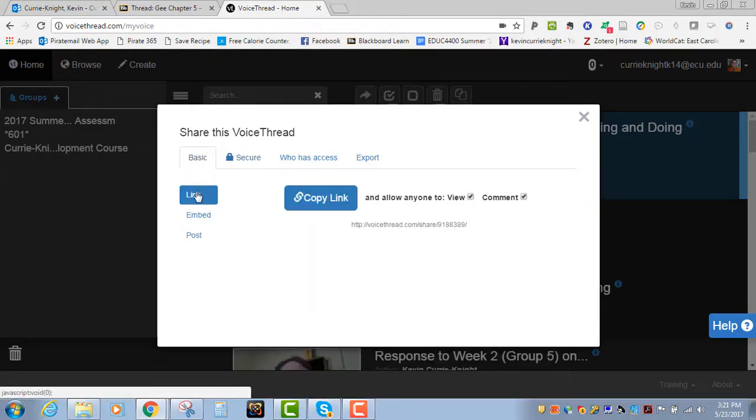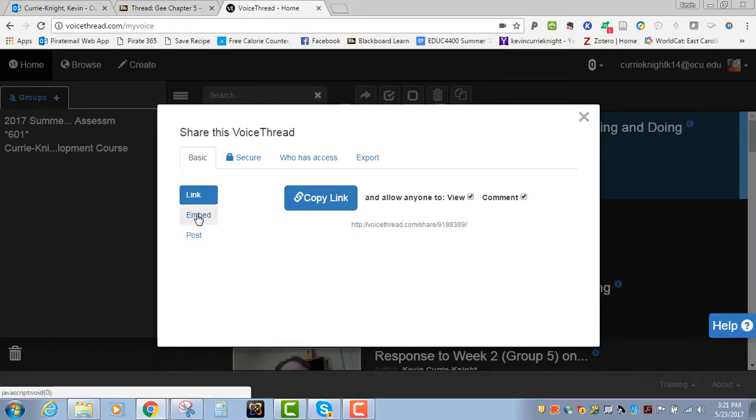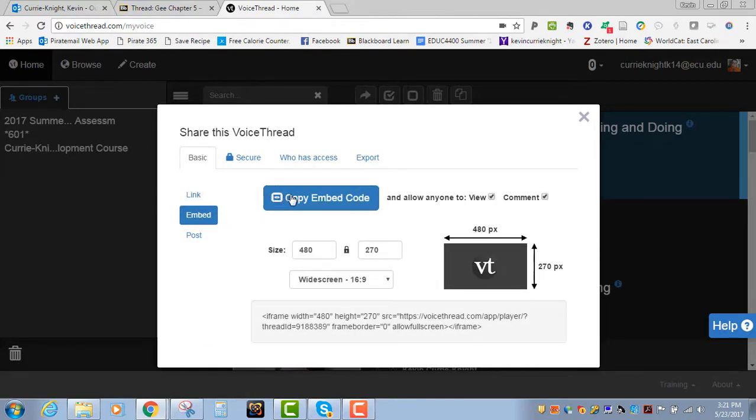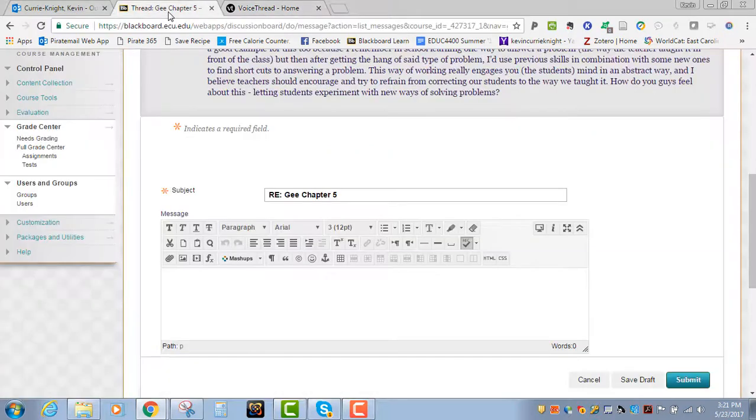Once I go to Basic, I can either get the link, the URL that people can click on, or I can get the embed code. This is what you want to do if you want to embed the video into the post itself. I'm going to Copy Embed Code. So I click there. It's copied my embed code. I'm going to go back to my post.